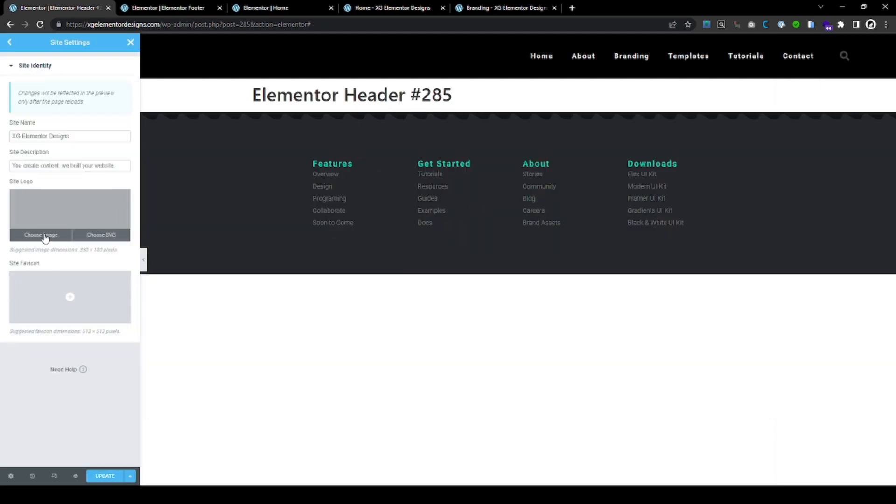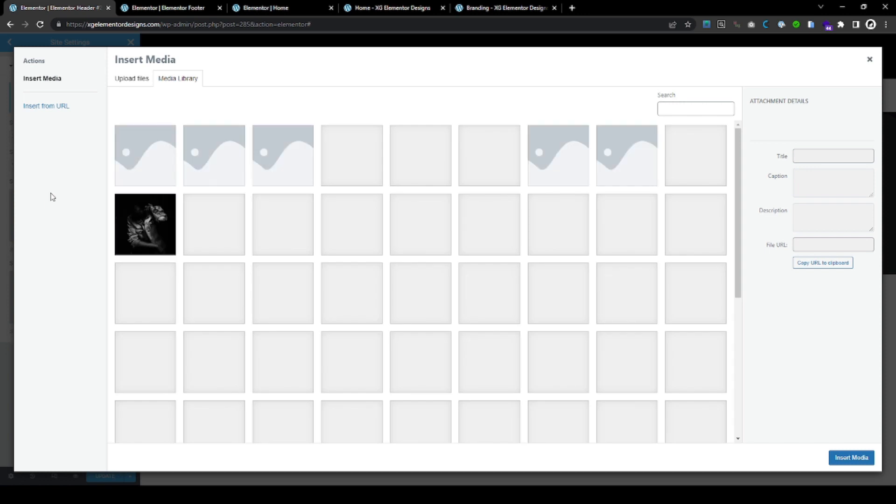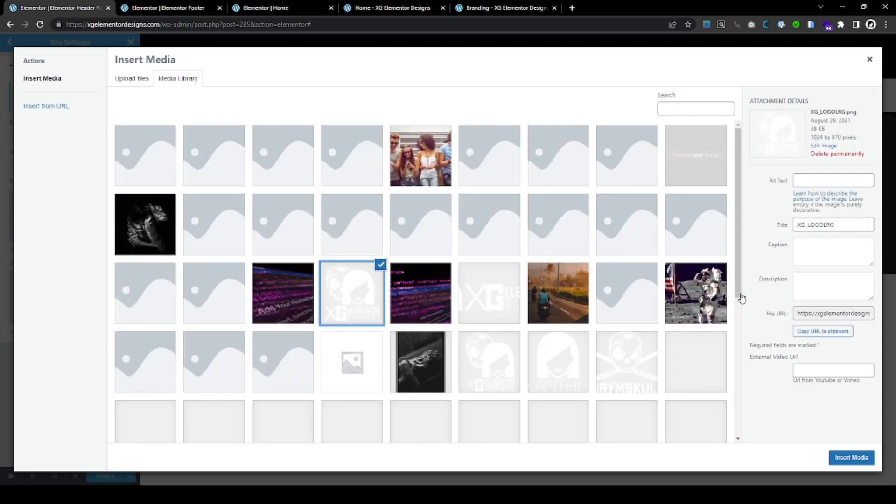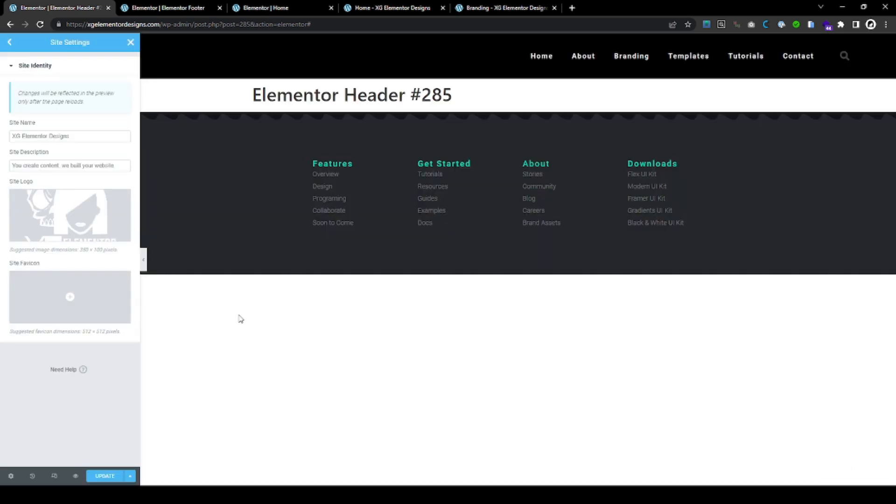We don't have a site logo. So let's choose one. And this is the logo. There it is.